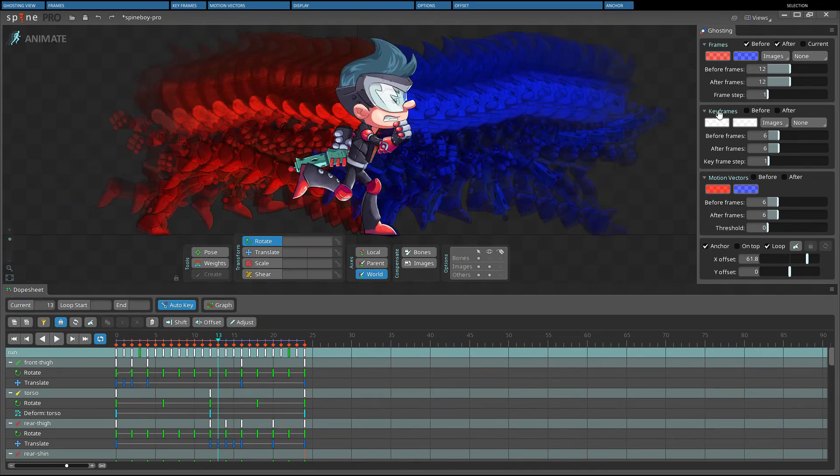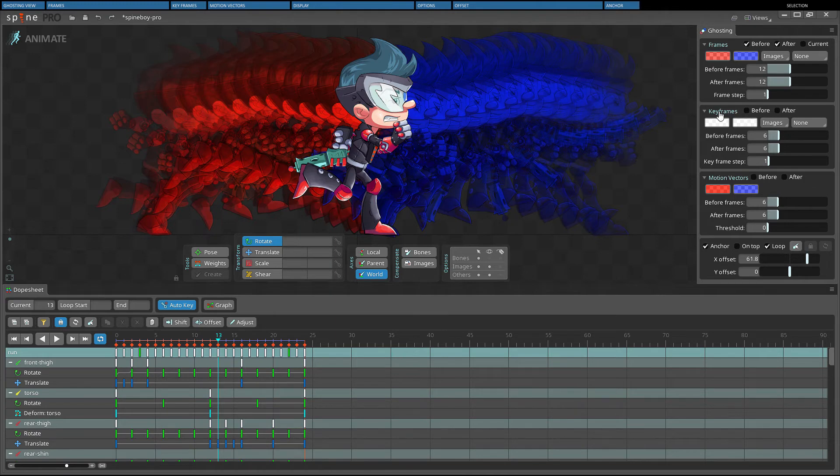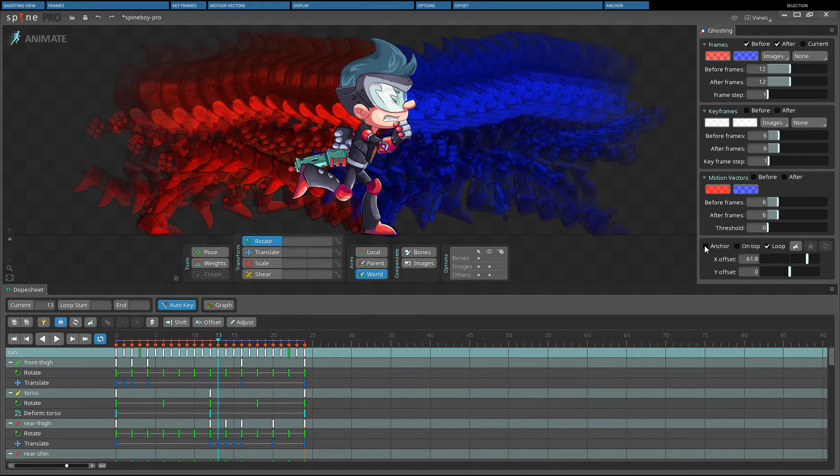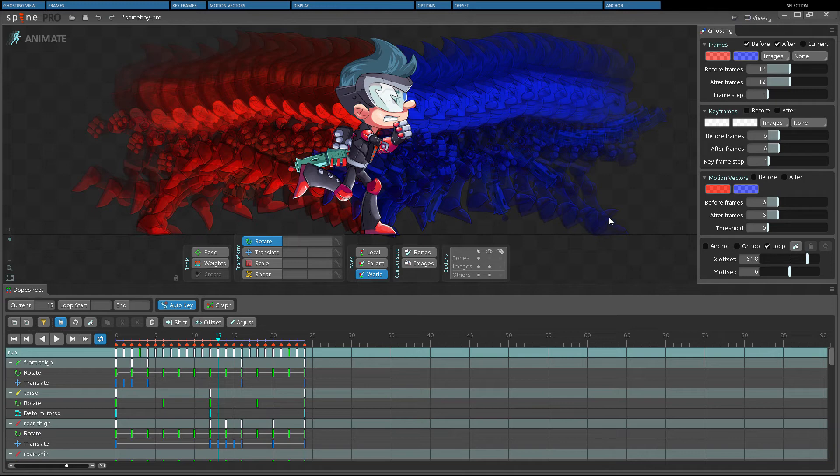Keyframe ghosts are always anchored. When anchor is unchecked, ghosts are drawn relative to the current frame. This means the ghosts animate as the skeleton does. They are just shifted in time.